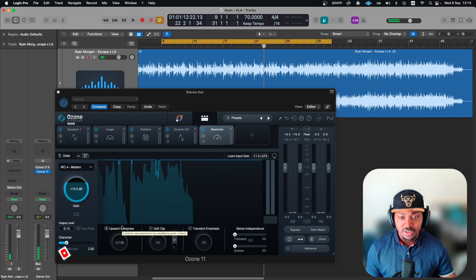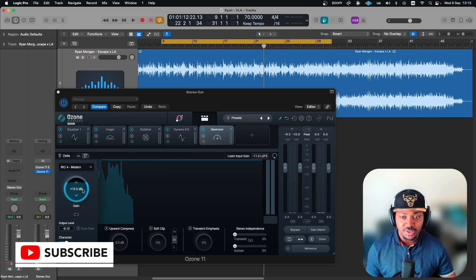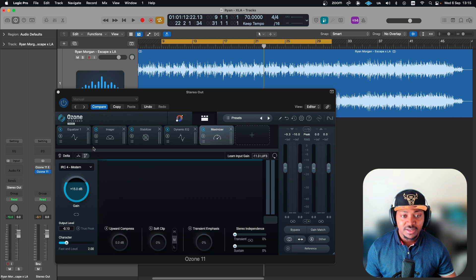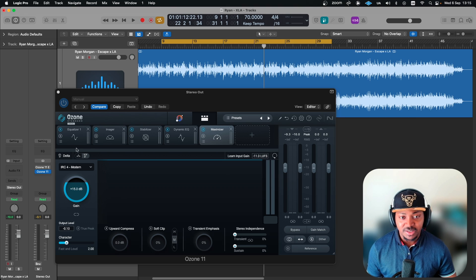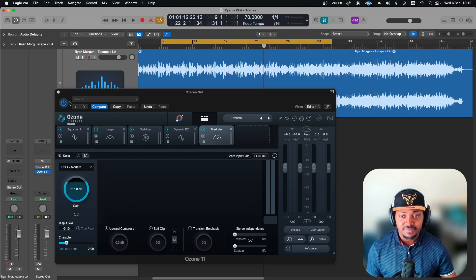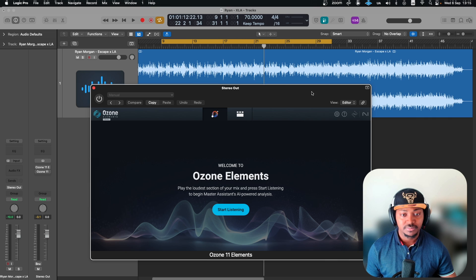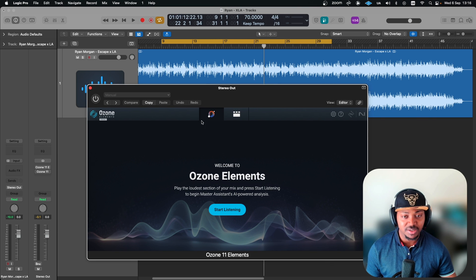Around plus 15 dB is just about okay for me. Now let's go ahead and try the same thing with the Element version and then we can compare both. This is the Element version. Let's go ahead and play the song and then engage that.